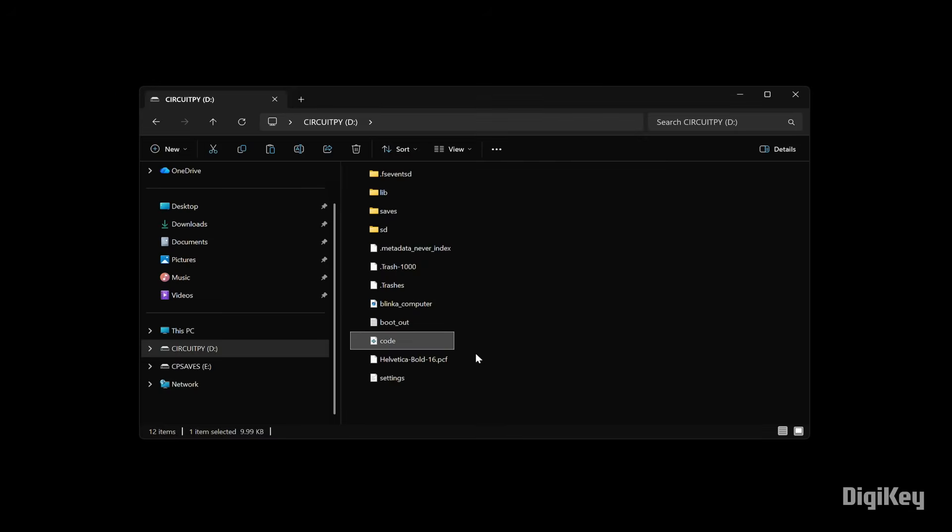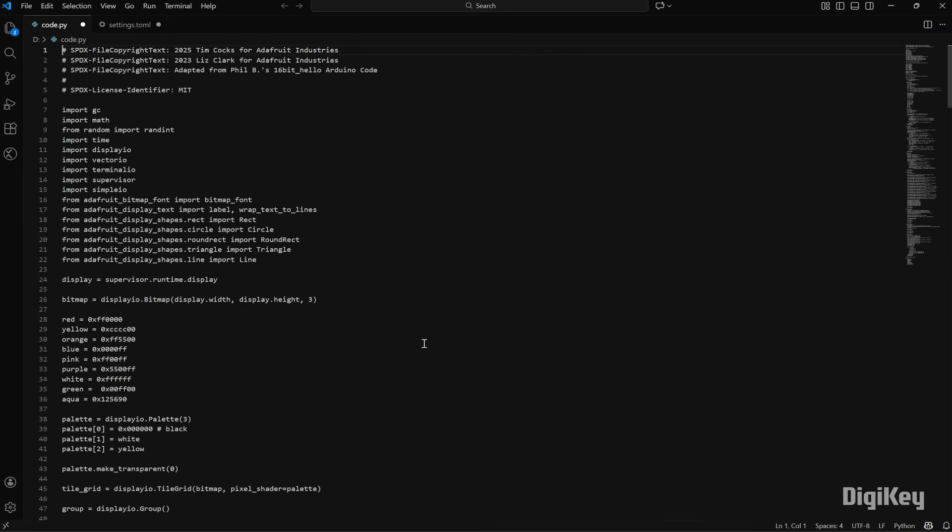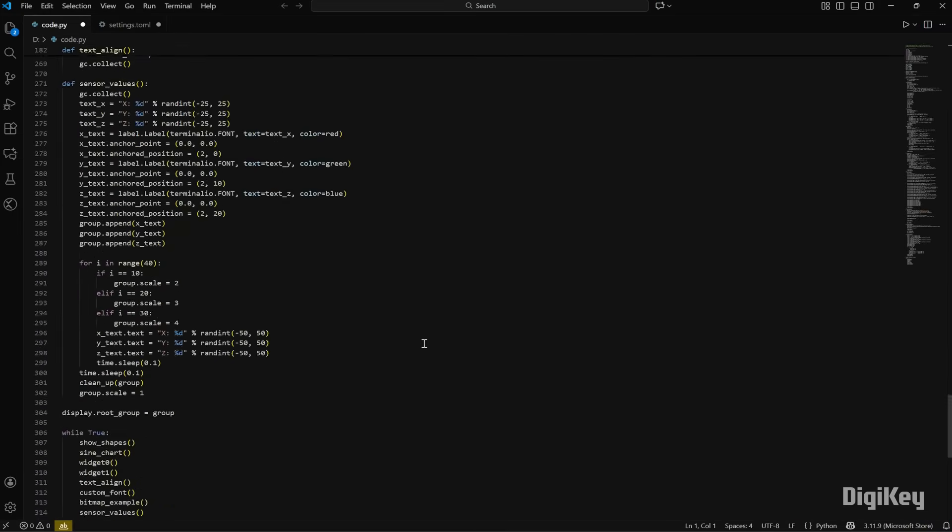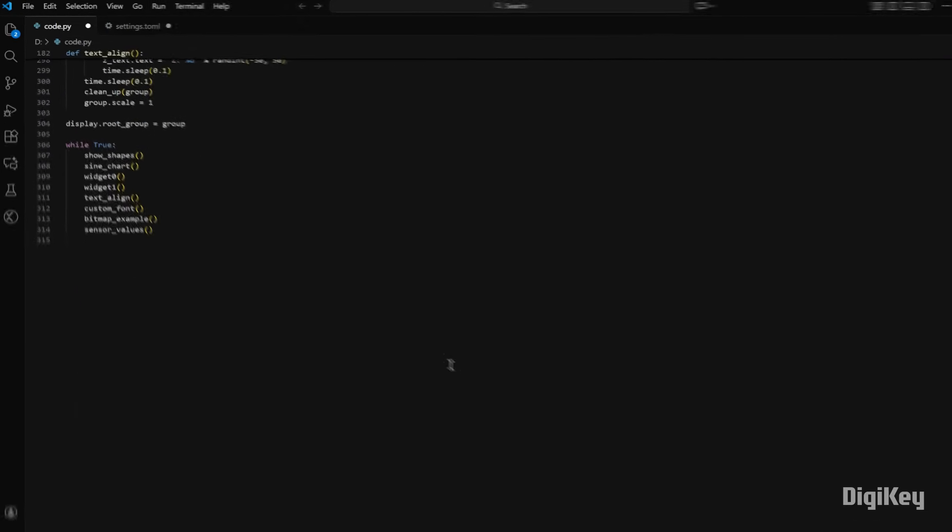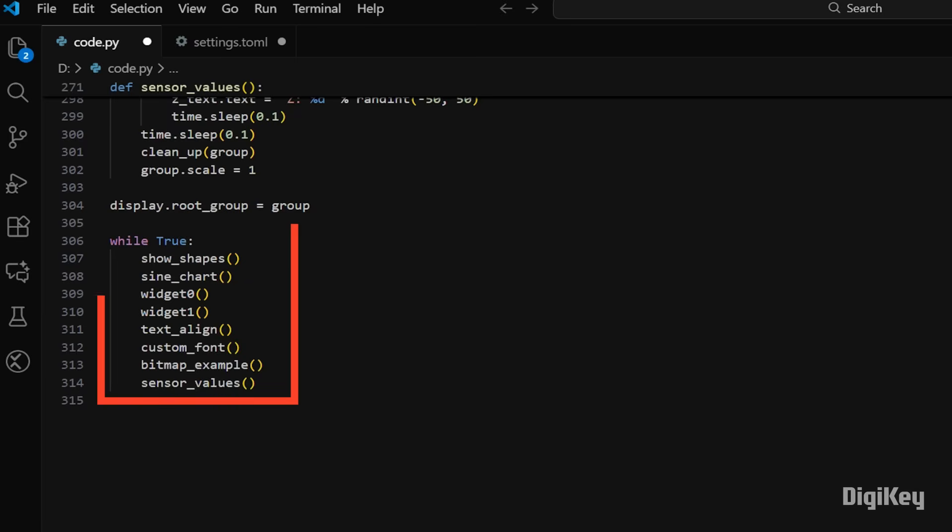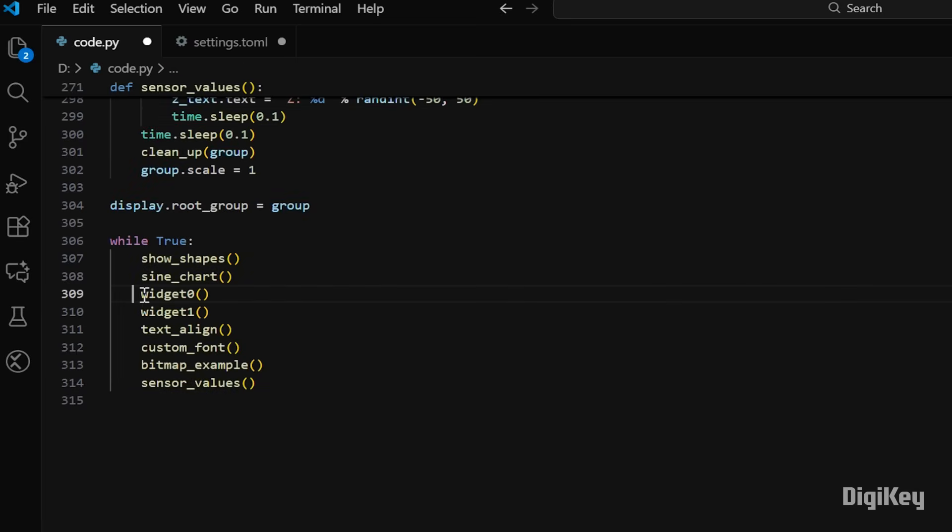If we open the code.py file and scroll to the end, we can see the different function calls for each screen. One of the neat things about CircuitPython is that if we make changes to the code, the new code runs as soon as the file is saved.